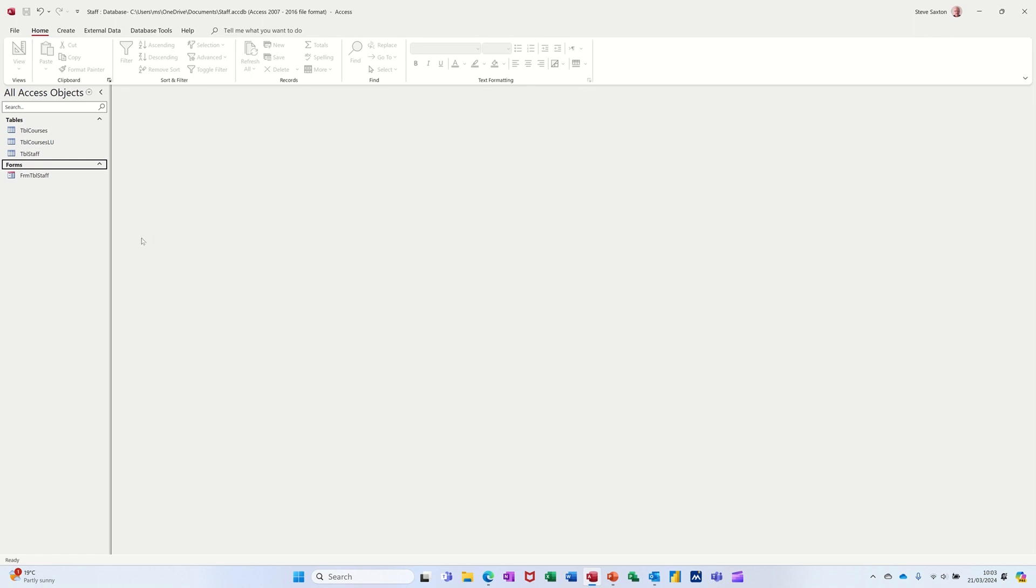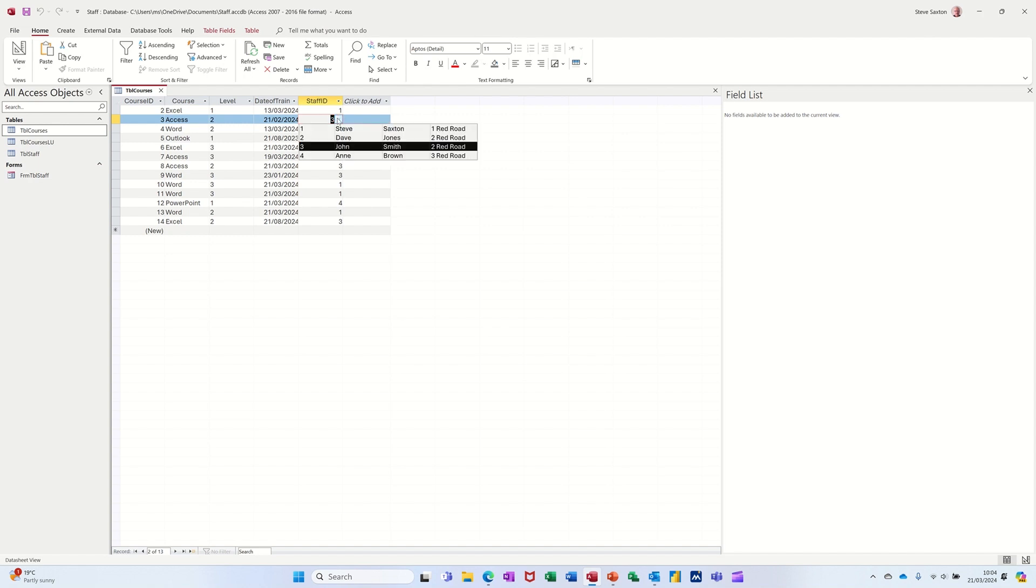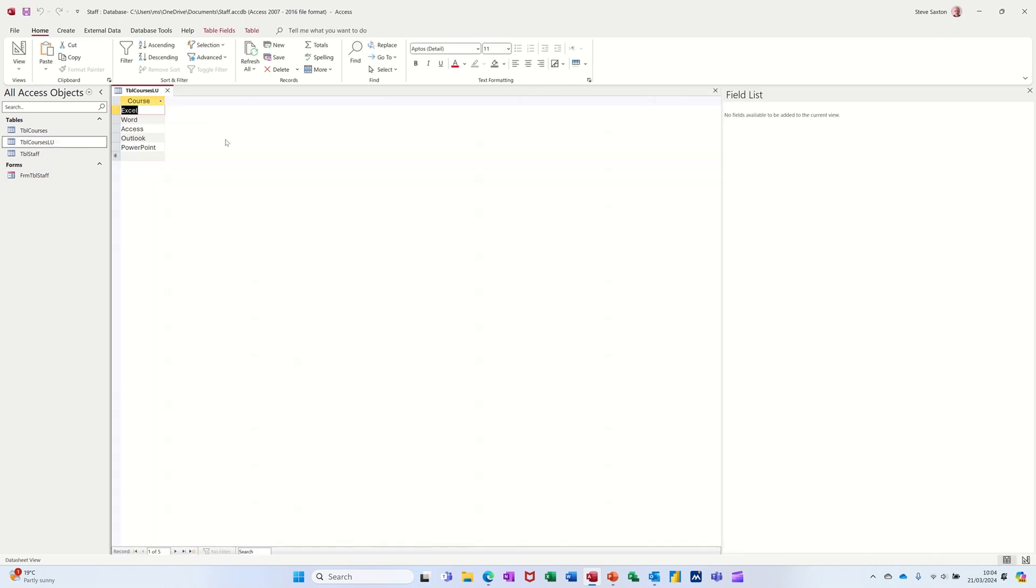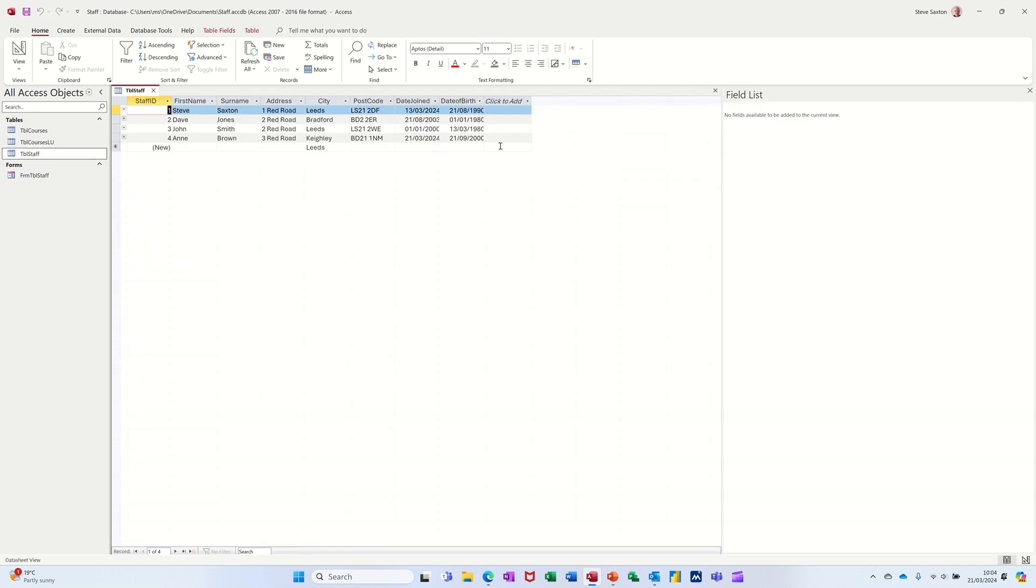So just to recap what we have in this database, we have three tables: courses, a table of courses as you can see there with a lookup for staff ID. We have a courses lookup table, which is just a list of courses. And then we have a staff table, which is a list of people and when they joined.